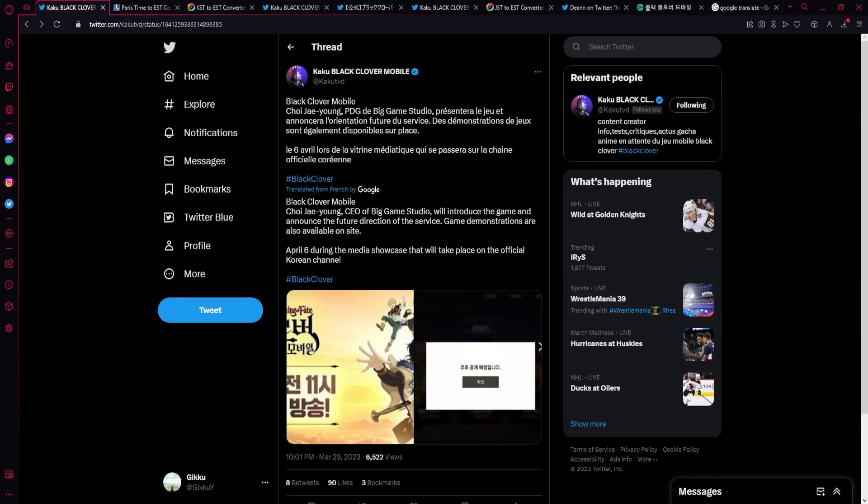Okay, so this video is just going to be talking about the very soon news that we're going to be getting for the Korean and Japanese versions respectively. Both of them are going to have live streams at different times, different days, but very close to each other.